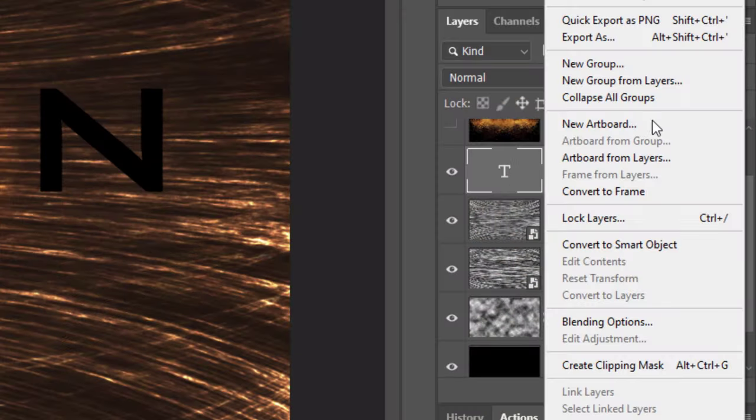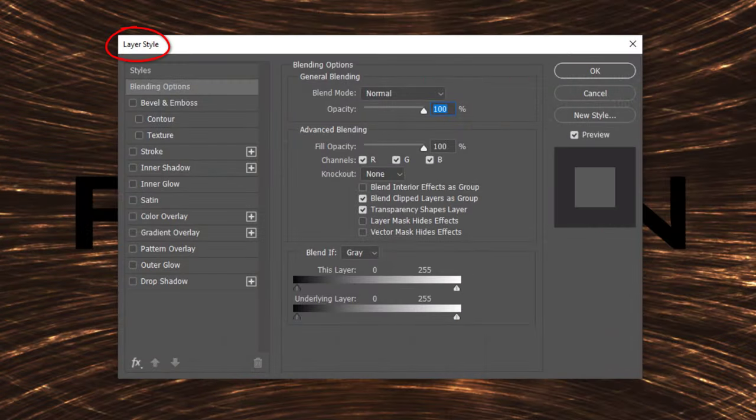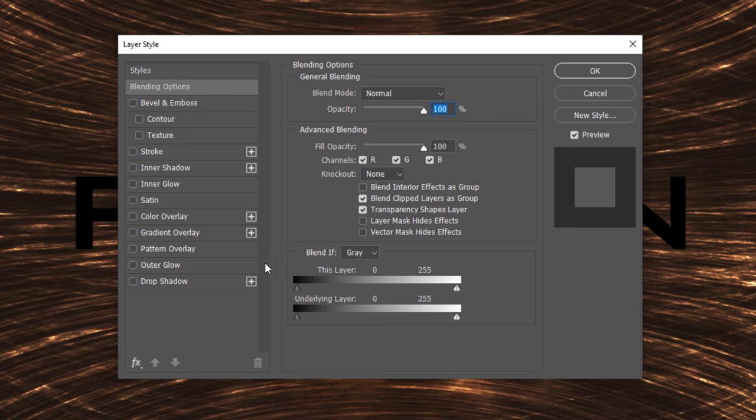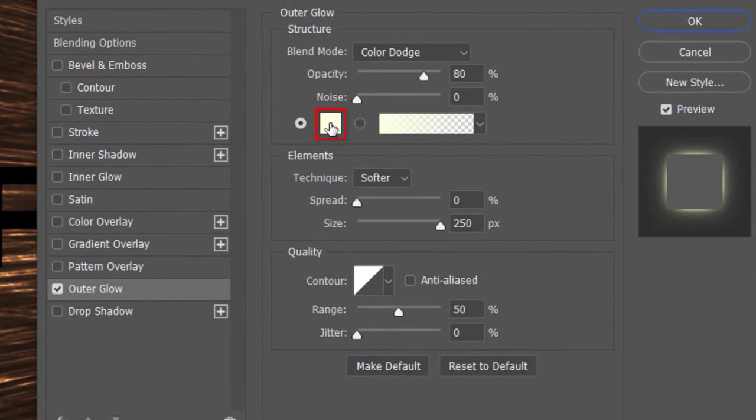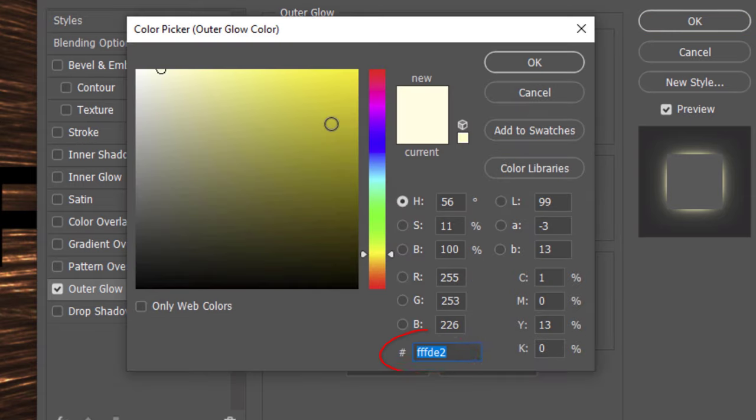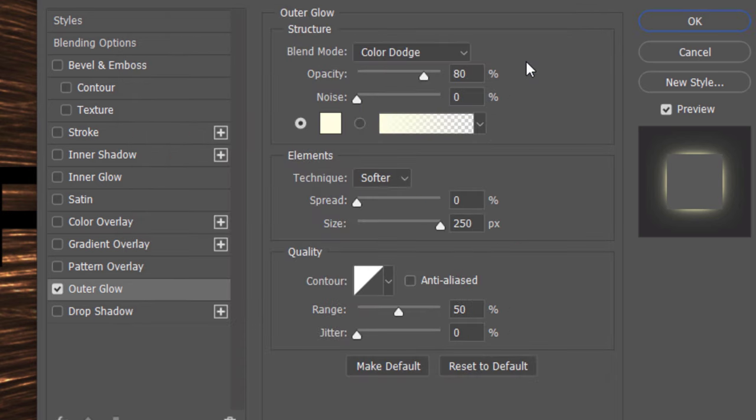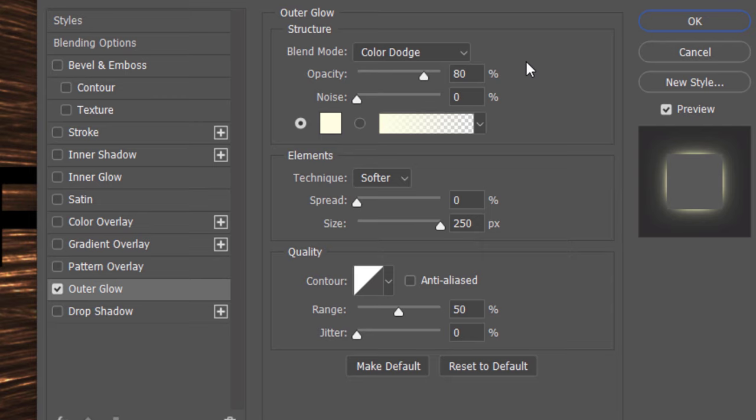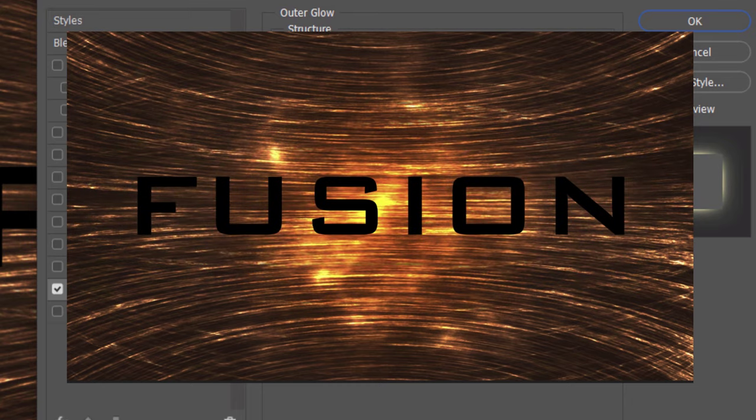Make it into a Smart Object and double-click it to open its Layer Style window. Click Outer Glow and the Color Box. Type in FFFDE2. The Blend Mode is Color Dodge and the Opacity is 80%. The Technique is Softer, the Spread is 0% and the Size is 250 pixels. The Contour is Linear and the Range is 50%. In case you're wondering what range does, it allows us to control the fall-off of our outer glow. A lower setting gives us a harder glow, while a higher setting gives us a softer one.